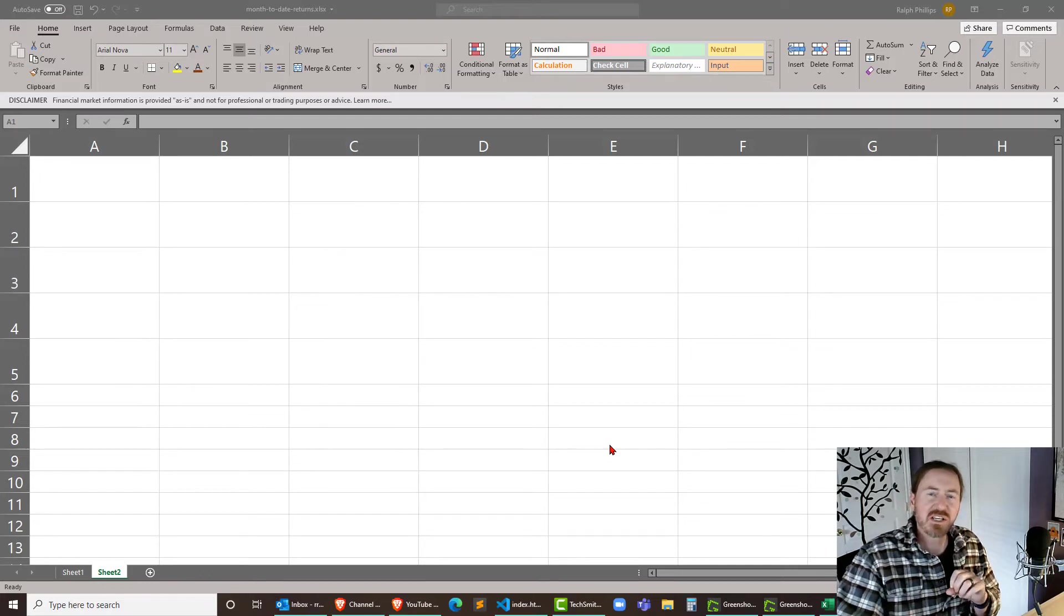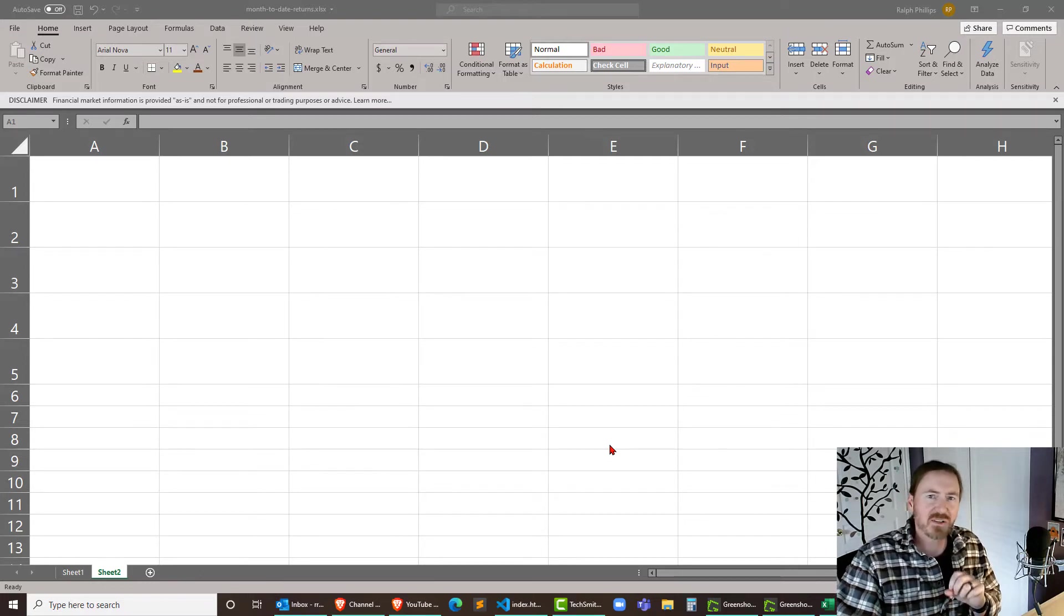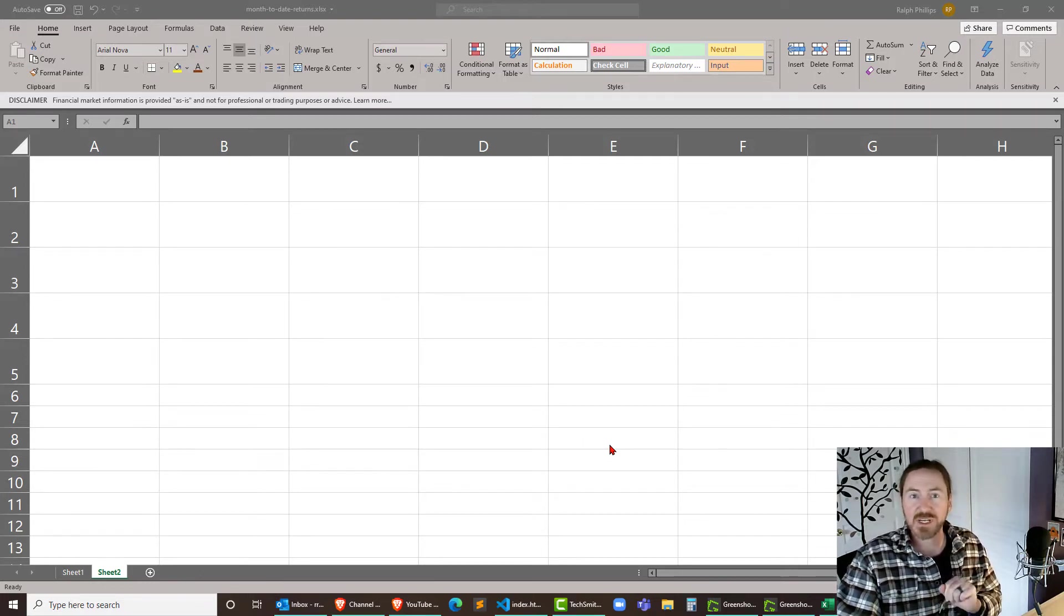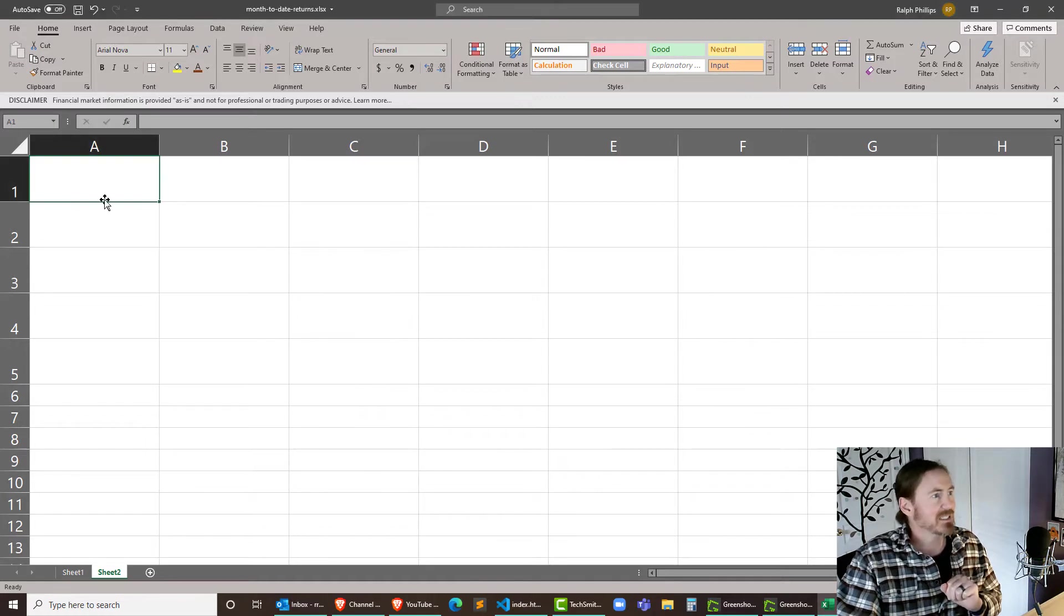Hey this is Ralph and in this video I want to use Excel to calculate year to date returns for a set of stocks.